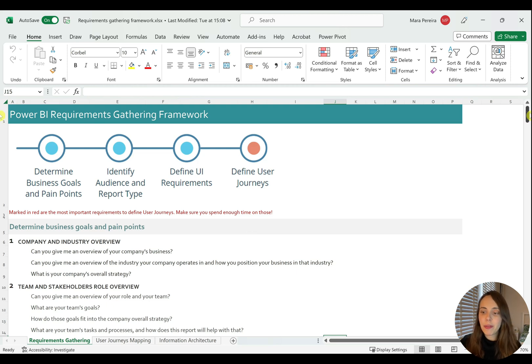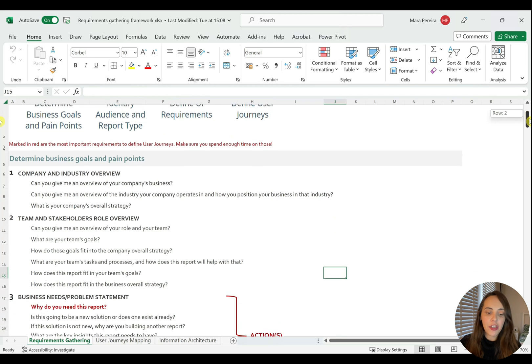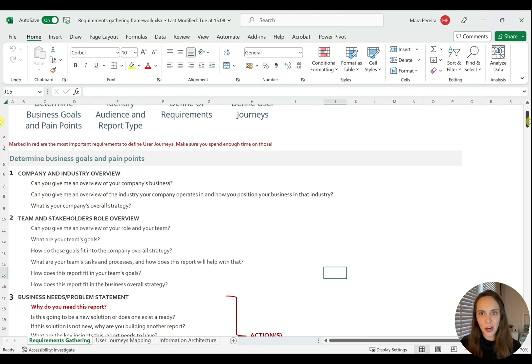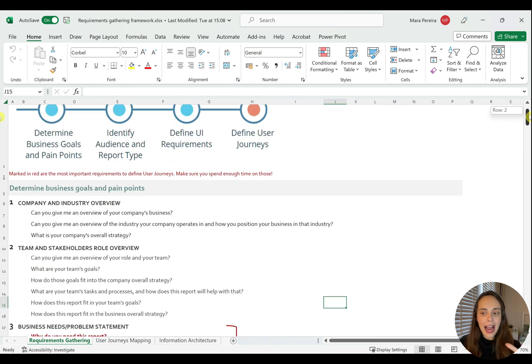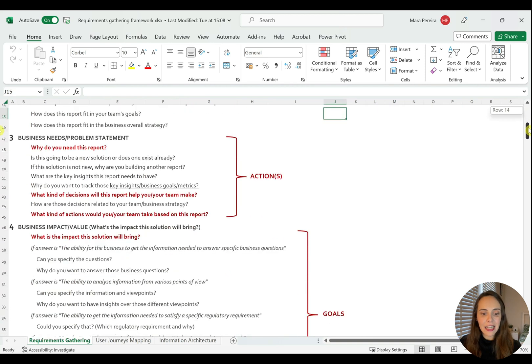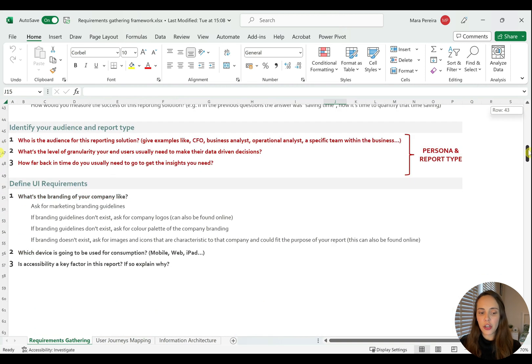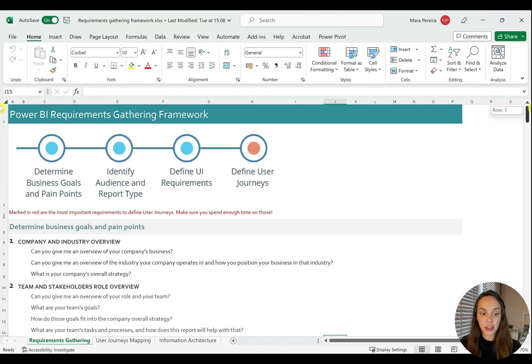Like I mentioned before, this sheet is focused on requirements gathering. We will not be looking at the user journeys sheet just yet because we will have a module and lessons for that later.